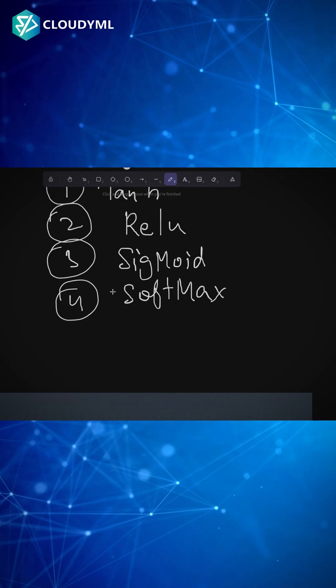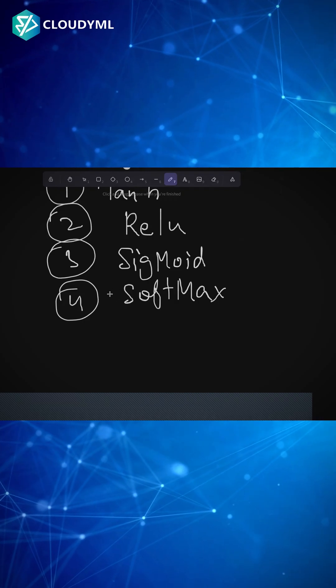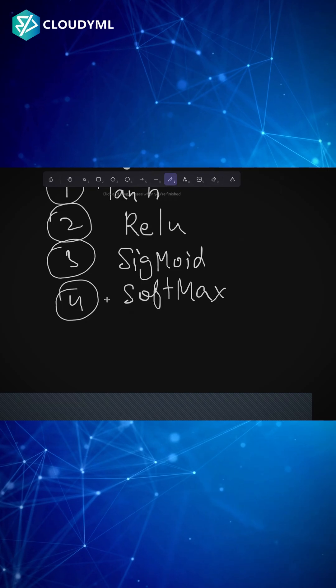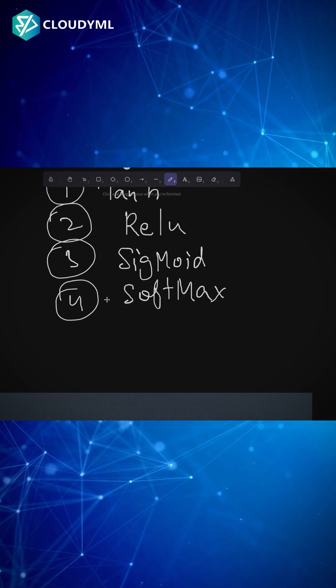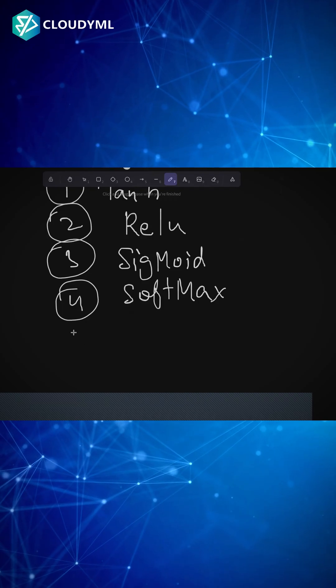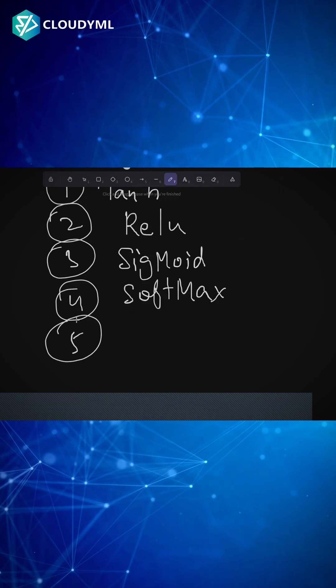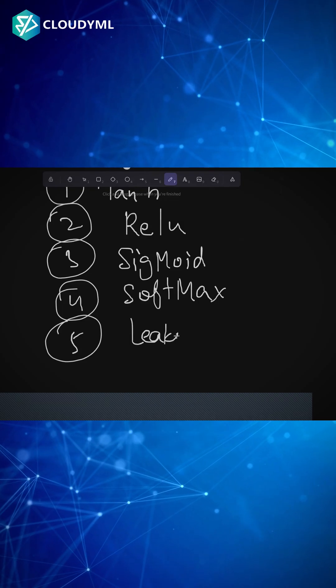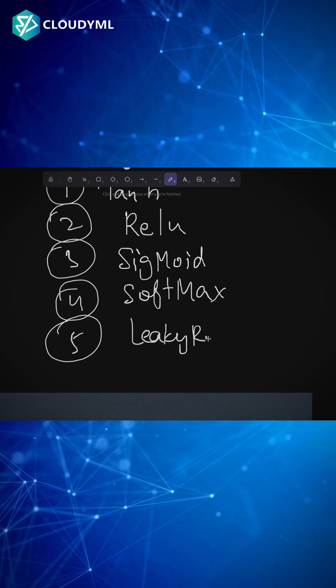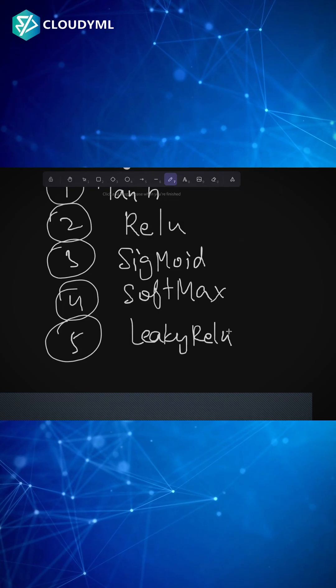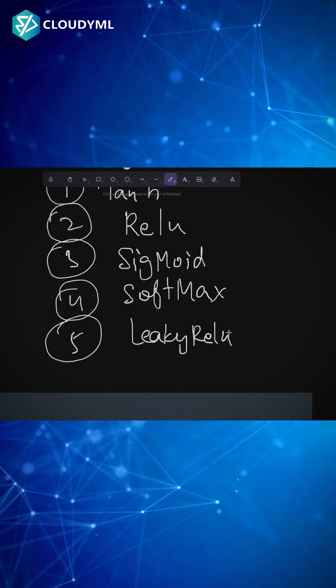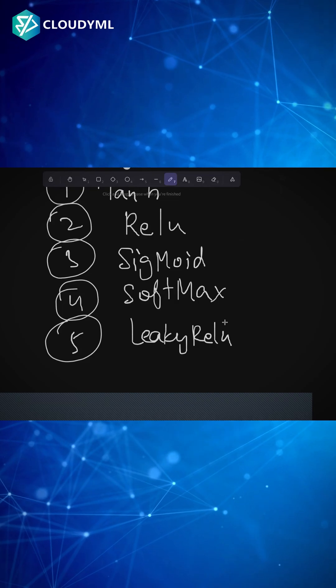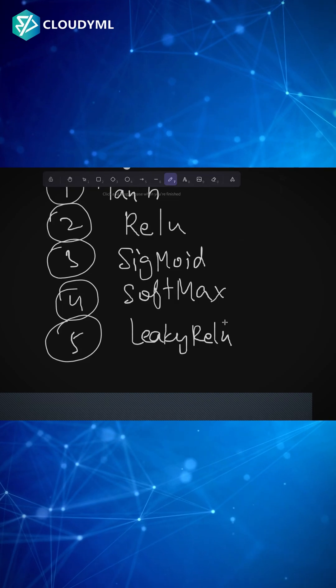Last but not the least, a very important activation function is called leaky ReLU. Now what is leaky ReLU? Leaky ReLU is basically a type of rectified linear unit only.